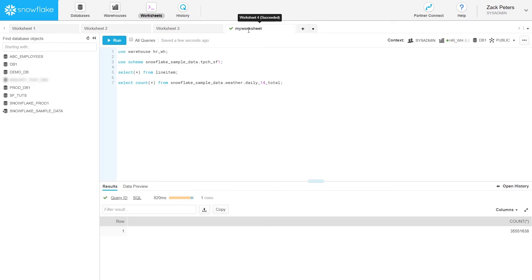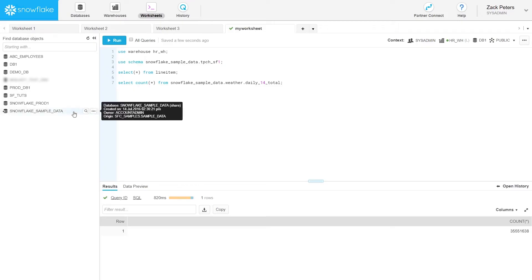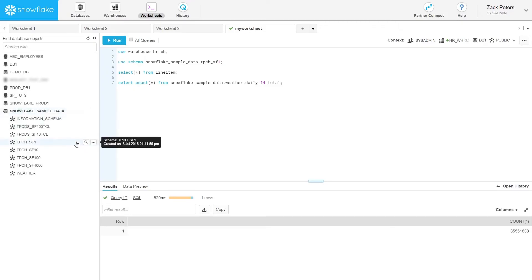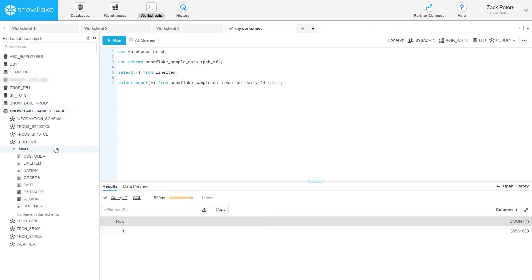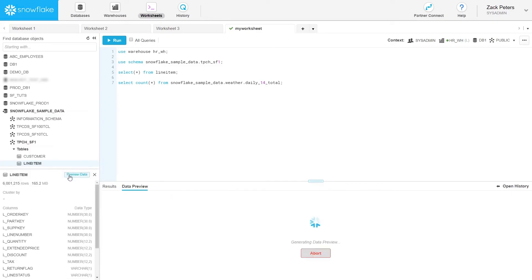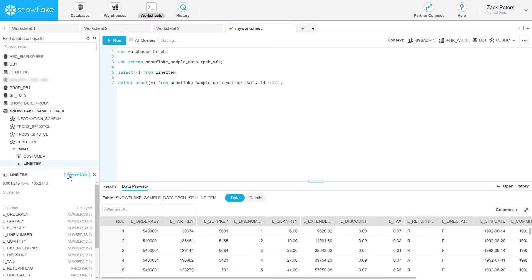Some other useful worksheet features are the Object Browser for viewing the databases, schemas, tables, and views you can access. And Data Preview, which lets you view the first 100 rows of data from any table or view in the Object Browser.